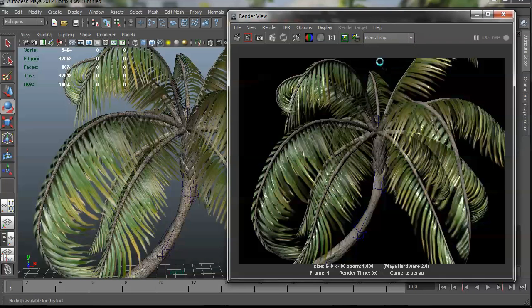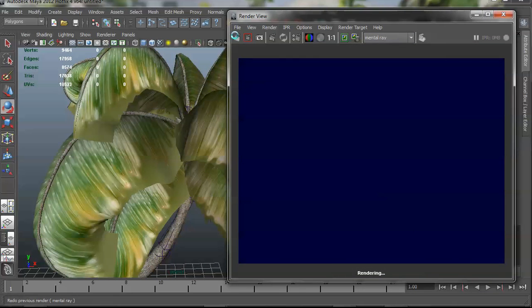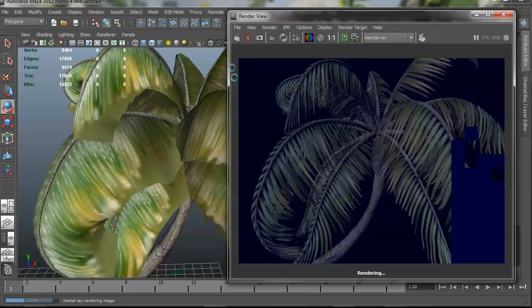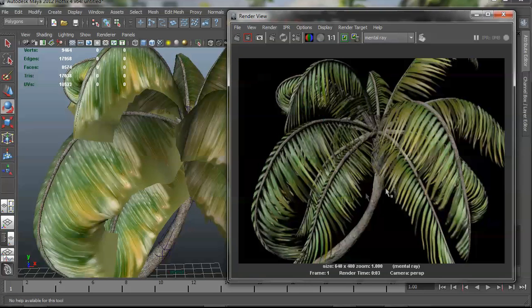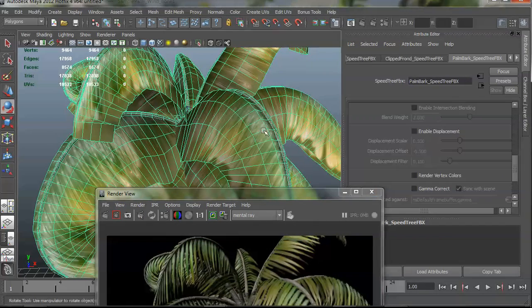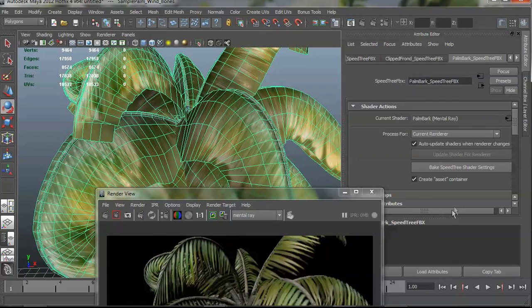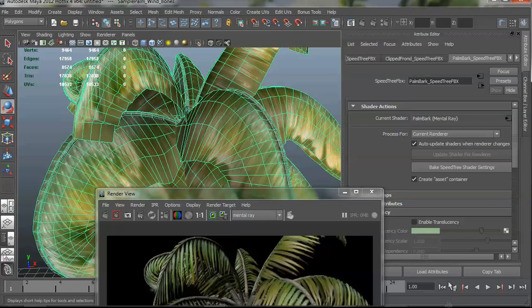And then if you go over to mental ray, you see the shader's updated again. And now it's rendered in mental ray. And you see that the shaders work nicely with the renderer no matter what. And you can see that it was processed most recently for mental ray right here at the top of the shader actions.